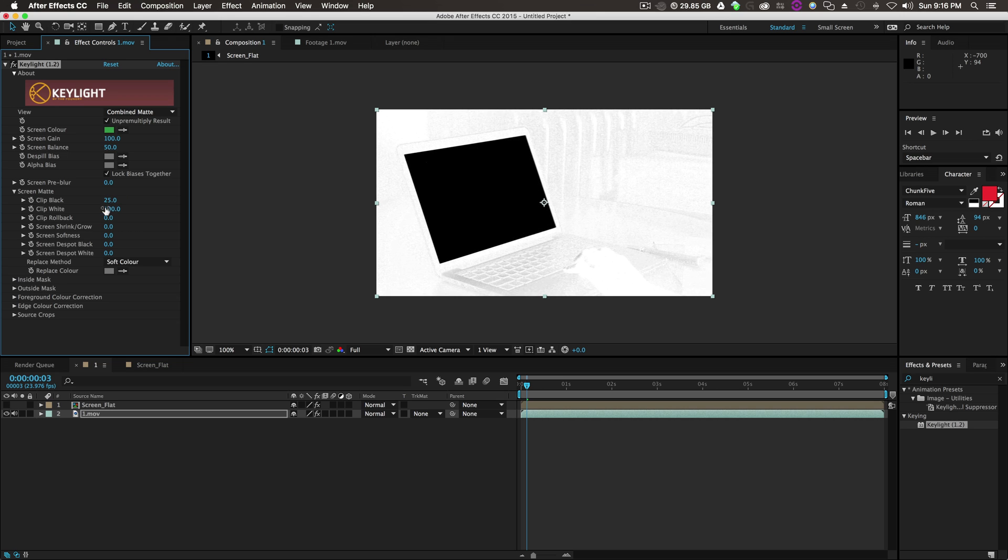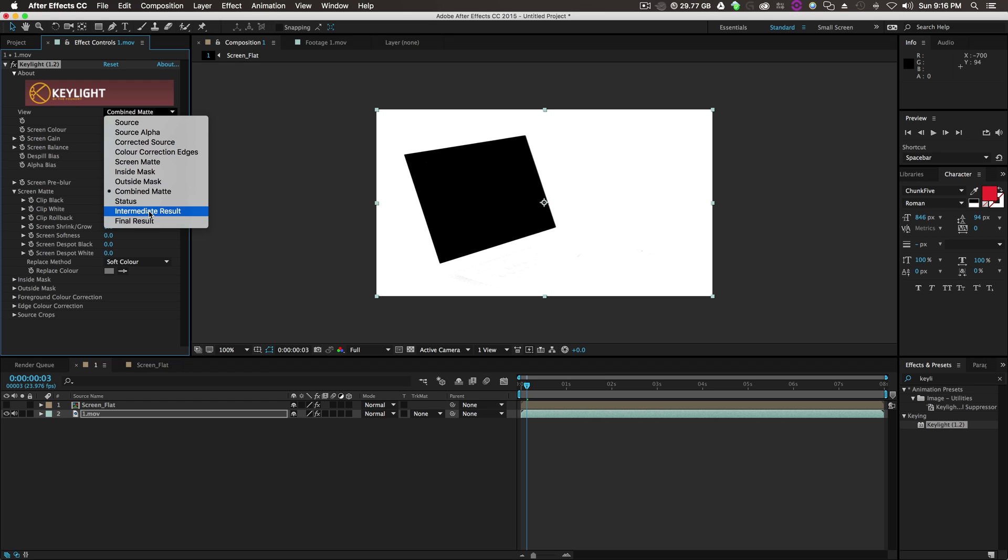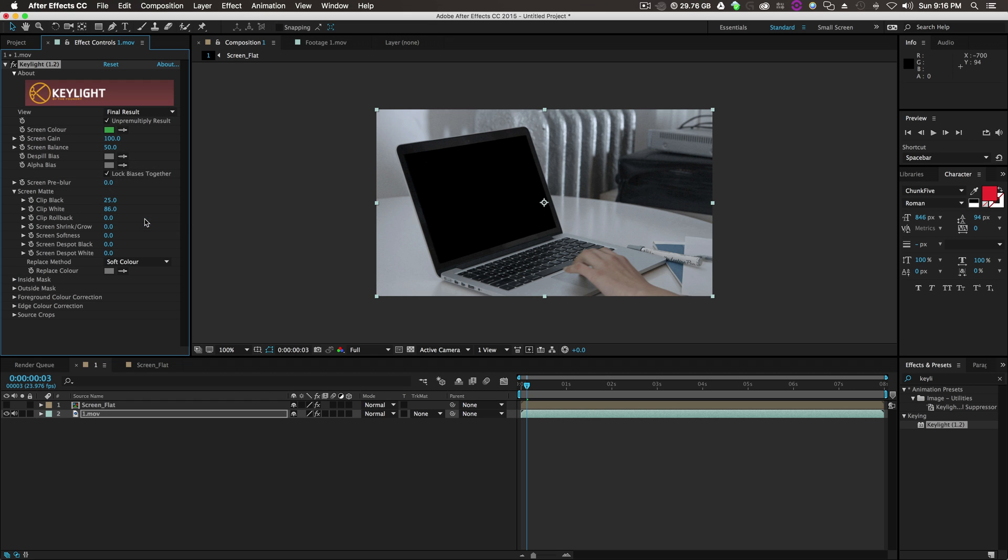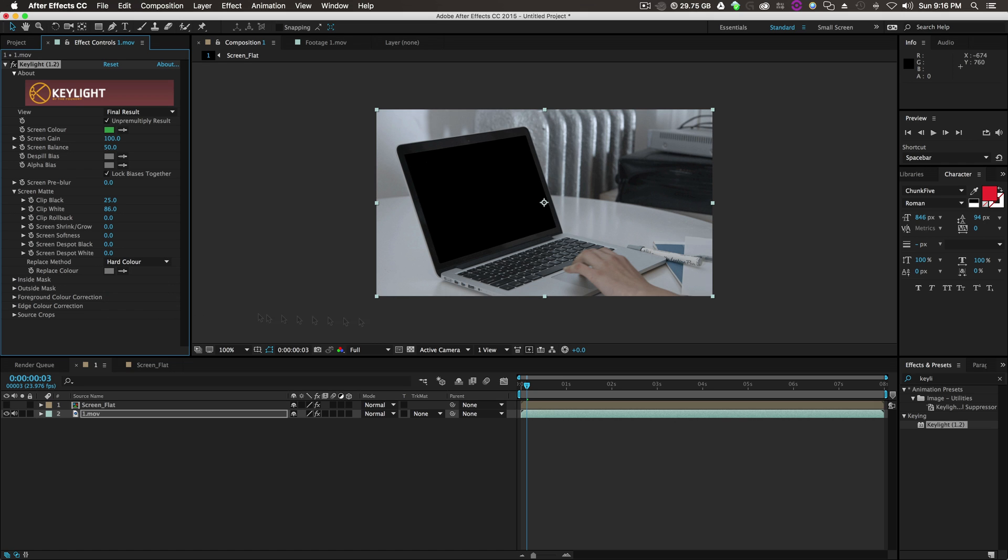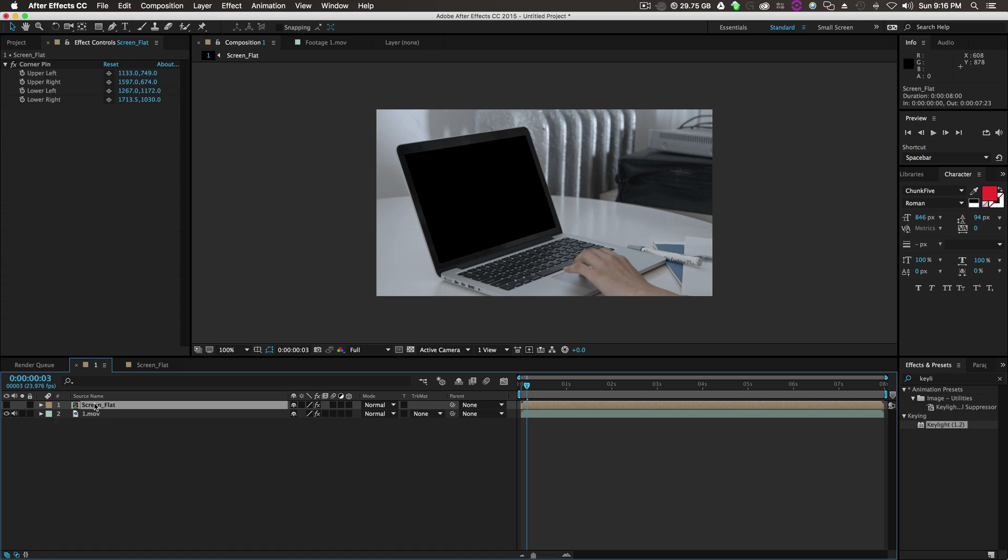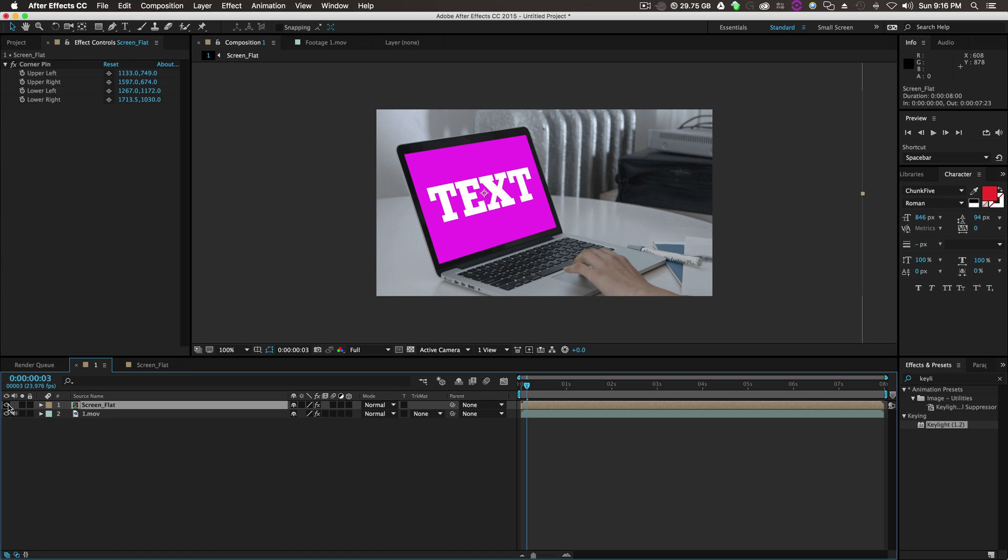We'll clip the black more and clip the white back some, just like that. Go to Final Result and do the Replace method to Hard Color. And now the green is gone, which is pretty awesome.